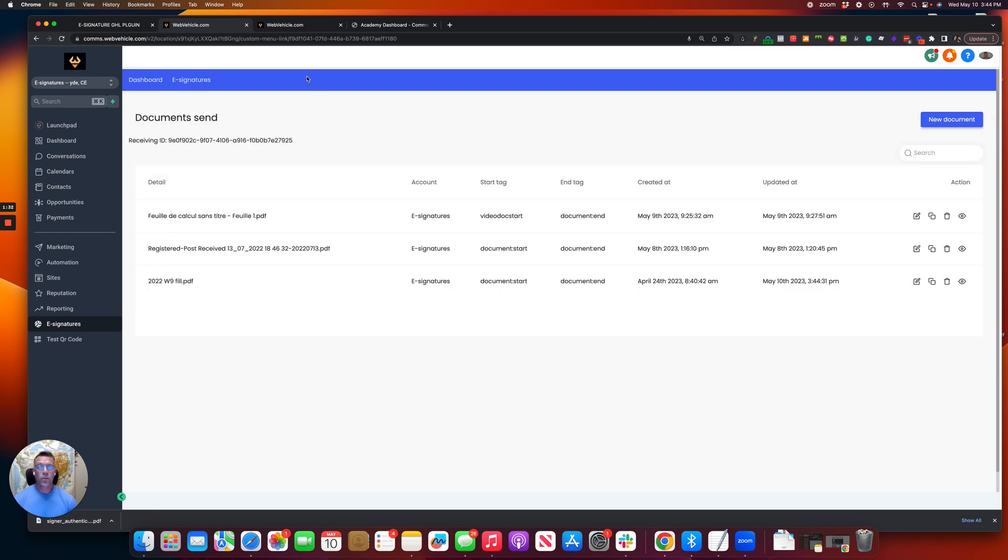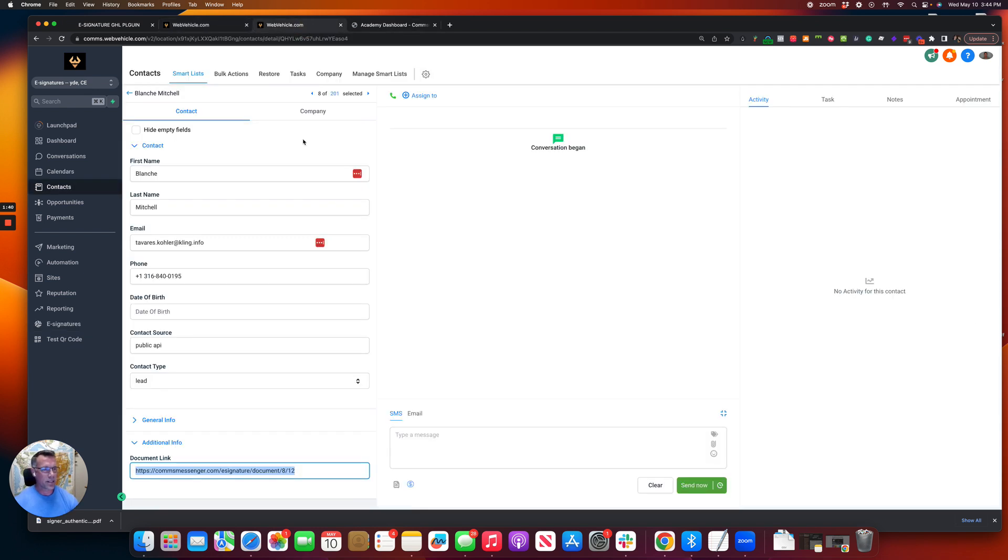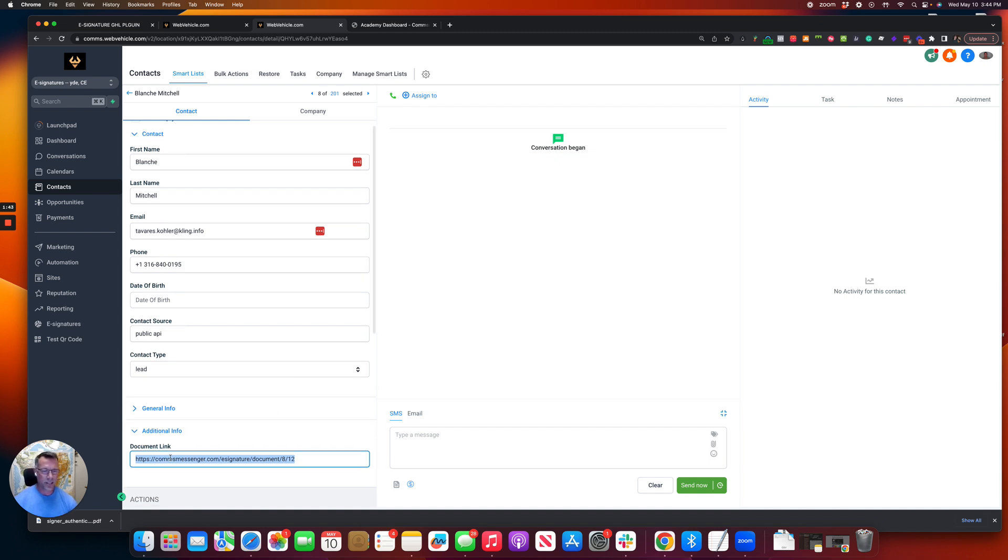Now, where do these documents go? And then how do you retrieve them or how do your clients retrieve them and take a look at it? You can do it a couple different ways. So I've got a contact card here pulled up. And you notice we've got a custom field here for the document link.